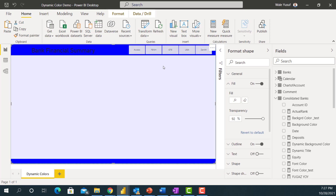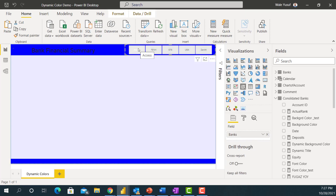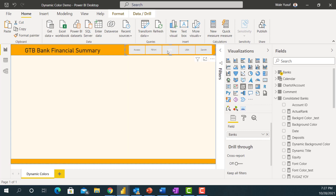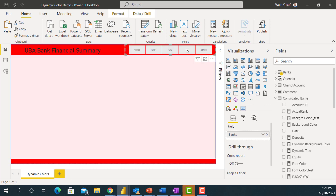I've successfully changed my colors. If I click on Access Bank, my report actually interacts based on Access Bank — it shows blue, but this blue is not quite Access Bank's color. If I select First Bank I also put blue. For GTB I put orange — you can see the shape at the top change to orange and the background also change to a light shade of orange. For UBA I put red — the shapes change to red and the background to a light shade of red.